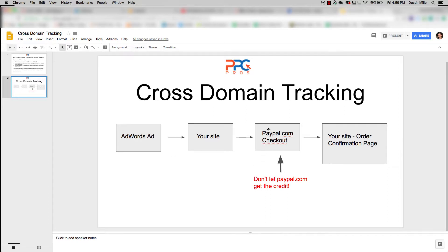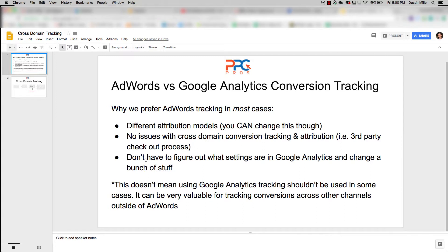You can fix this with cross-domain tracking set up correctly in Google Analytics — it can help pass through that credit and allow you to import that goal back into AdWords. But that's exactly the point: why go through all that if we know there's a third-party checkout process? We don't want to figure out what settings are already in Google Analytics and change a bunch of stuff. Cross-domain conversion tracking can be very confusing — I'm not an expert in it myself, which is another reason I prefer the AdWords pixel.